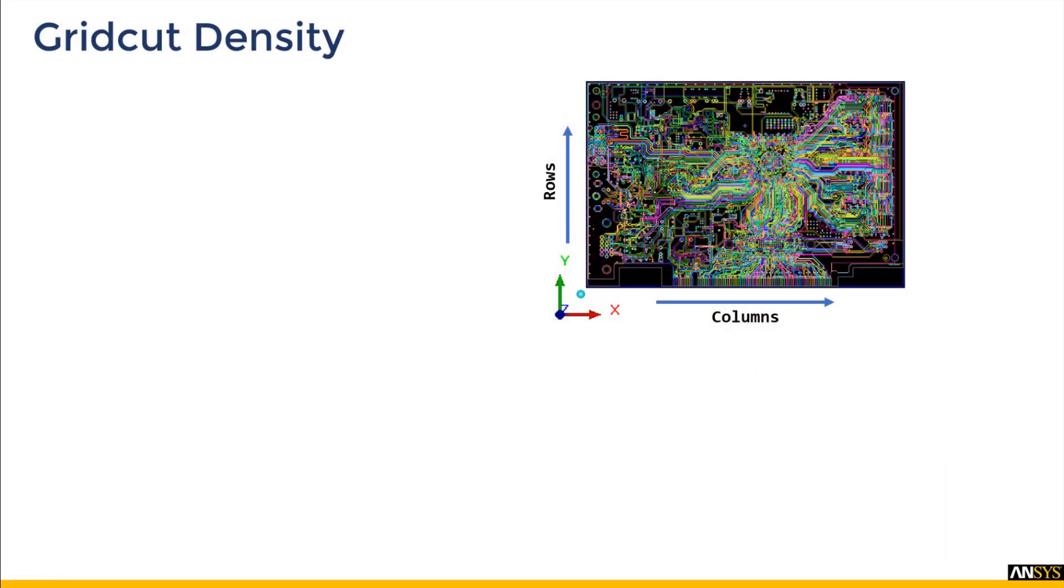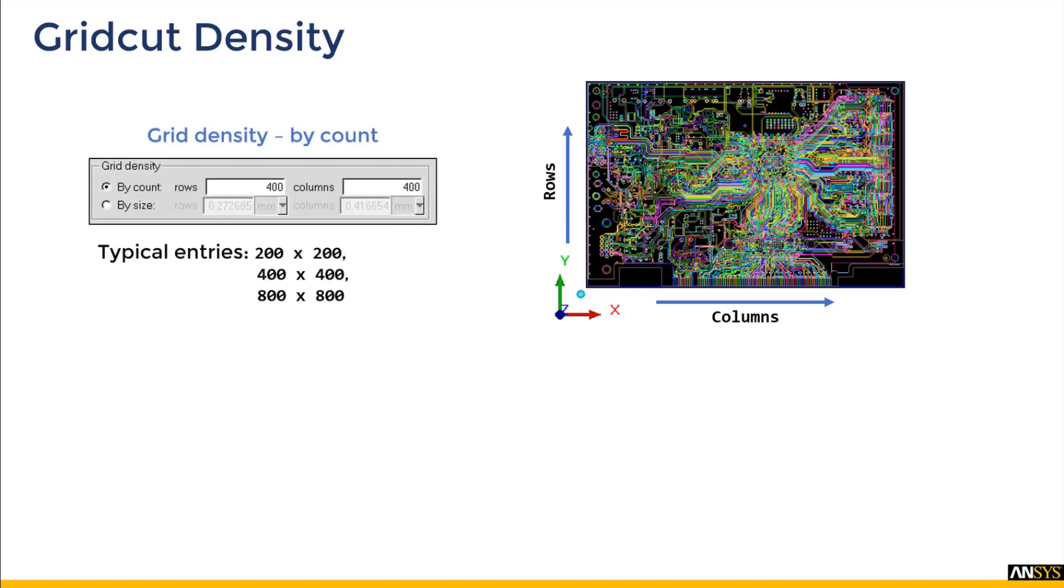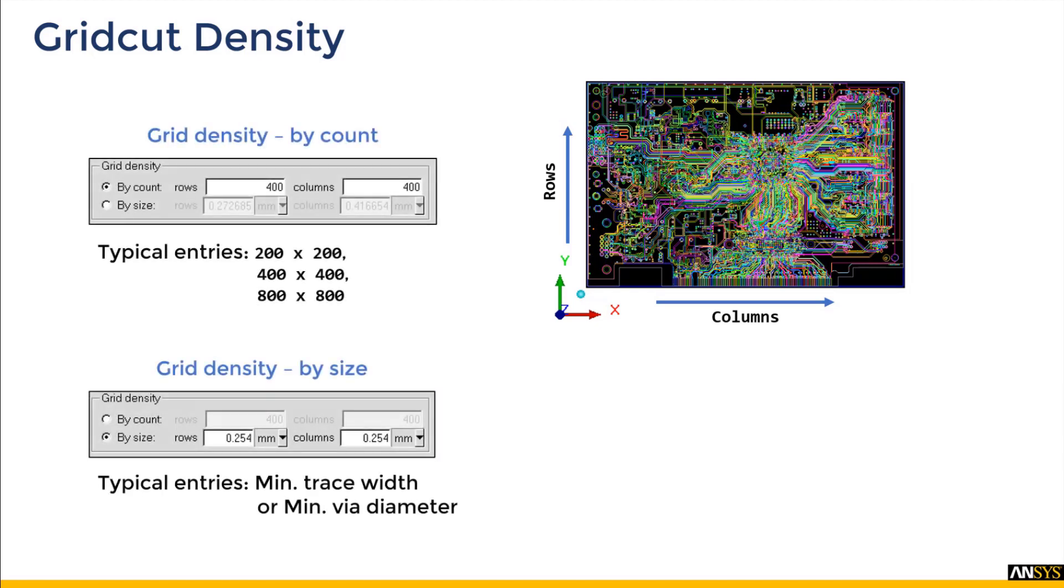But how to decide the grid cut resolution? Icepack offers two options: by count and by size. The typical entries range from 200 by 200 to 800 by 800 for by count option, and for by size option the row and column sizing are decided based on the minimum trace width or the minimum via diameter.